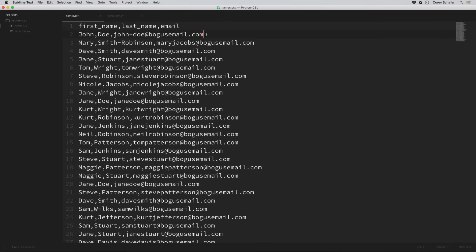So on the next line John is the first name, then a comma, Doe is the last name, then a comma, and then the email. That's why these are called comma separated values. What separates the values is called a delimiter — the comma is a common delimiter but you can use just about anything. Sometimes you'll see files with tab delimited values or dashes or things like that, but they're all called CSV files.